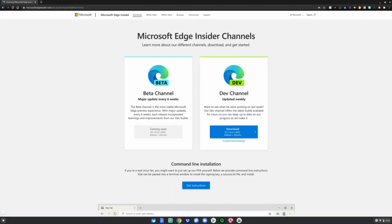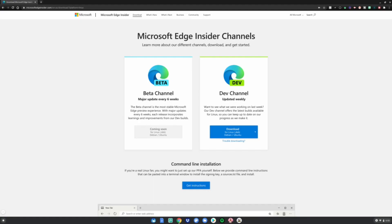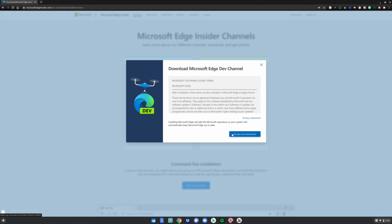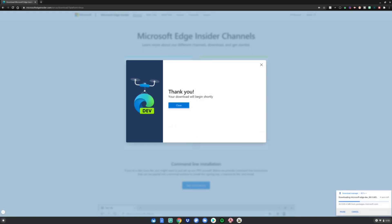After that, go to this website which is also linked in the description below. Then click download for Linux dev, click accept and download, then click close and wait for your file to be done.